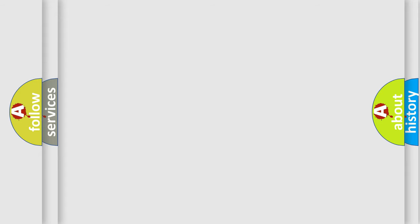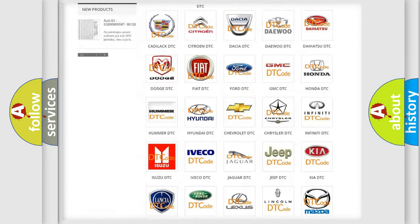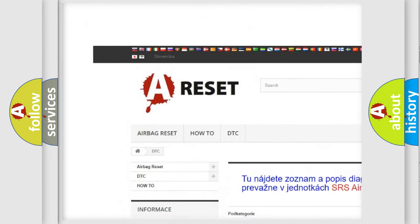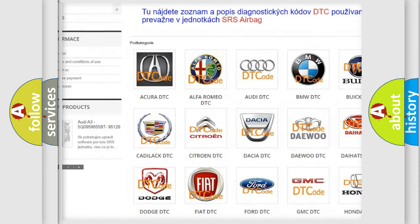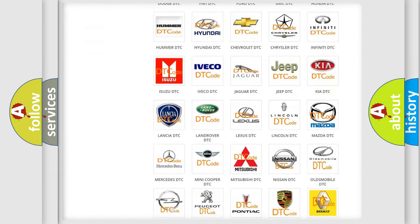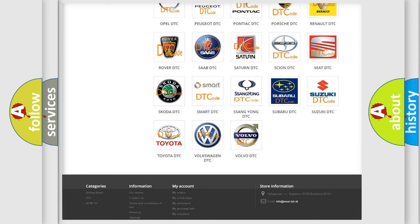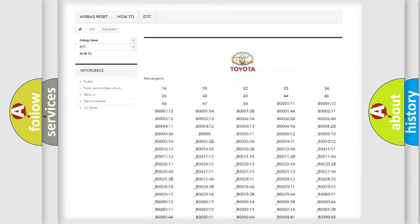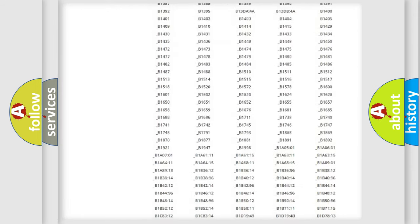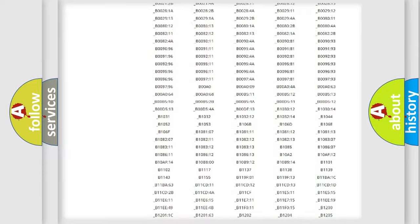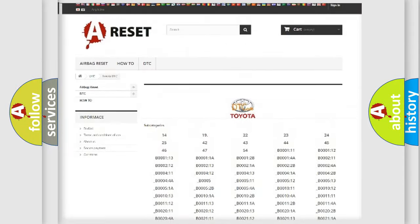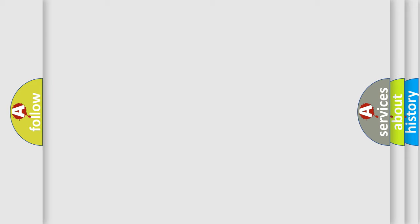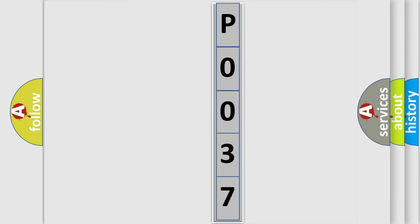Our website airbagreset.sk produces useful videos for you. You do not have to go through the OBD2 protocol anymore to know how to troubleshoot any car breakdown. You will find all the diagnostic codes that can be diagnosed in Toyota vehicles. Also many other useful things. The following demonstration will help you look into the world of software for car control units.